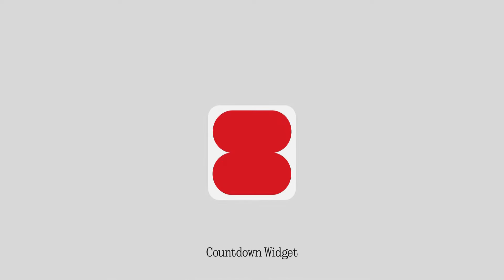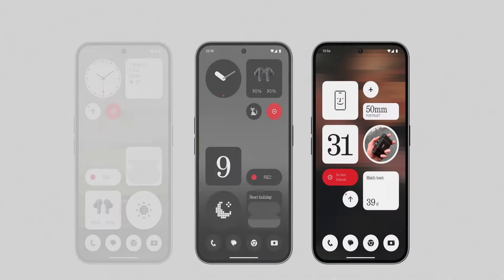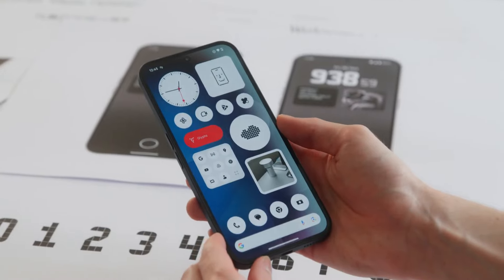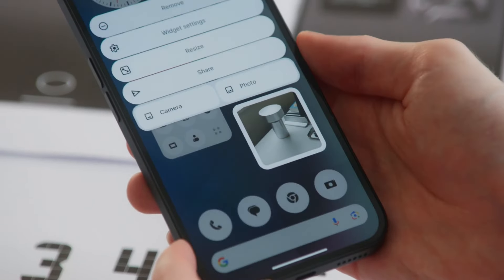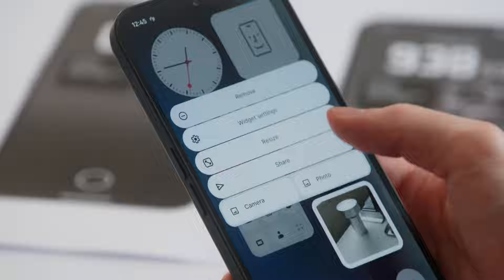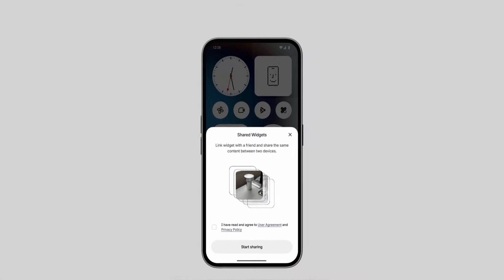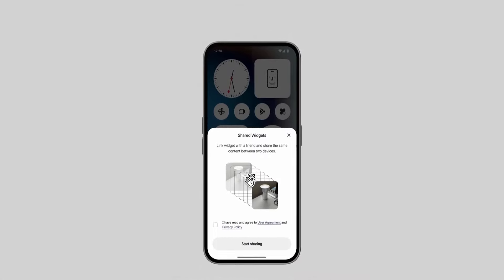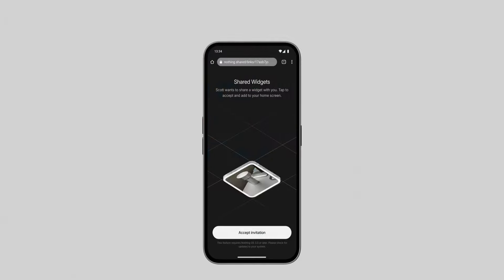Additionally, Carl introduced a Countdown Timer widget that helps keep track of events in real time. There's even a feature to share widgets with friends, adding a fun and interactive element to the experience. You can customize shared widgets with stickers, but it's unclear if this will work across different devices or be limited to Nothing devices.